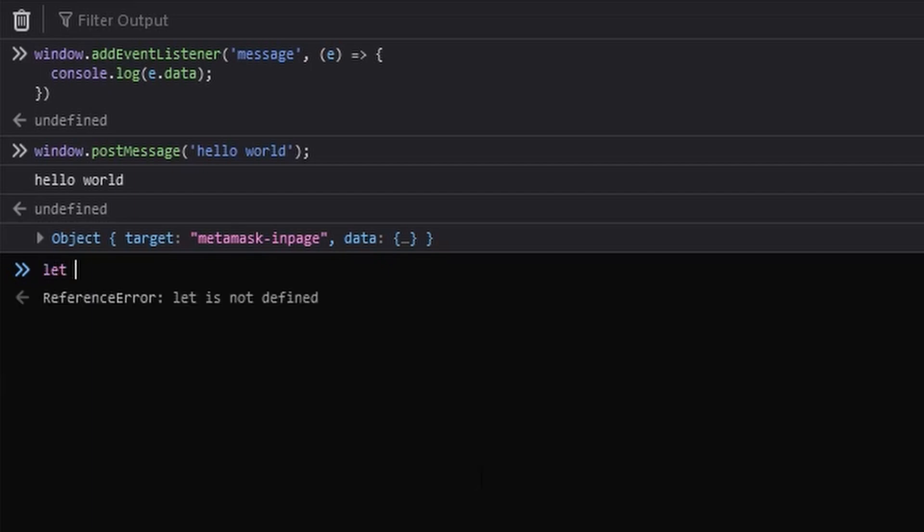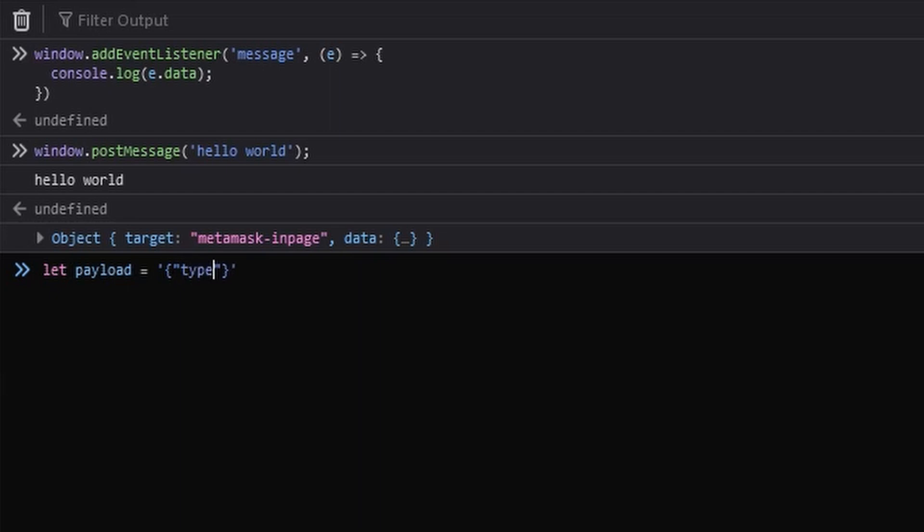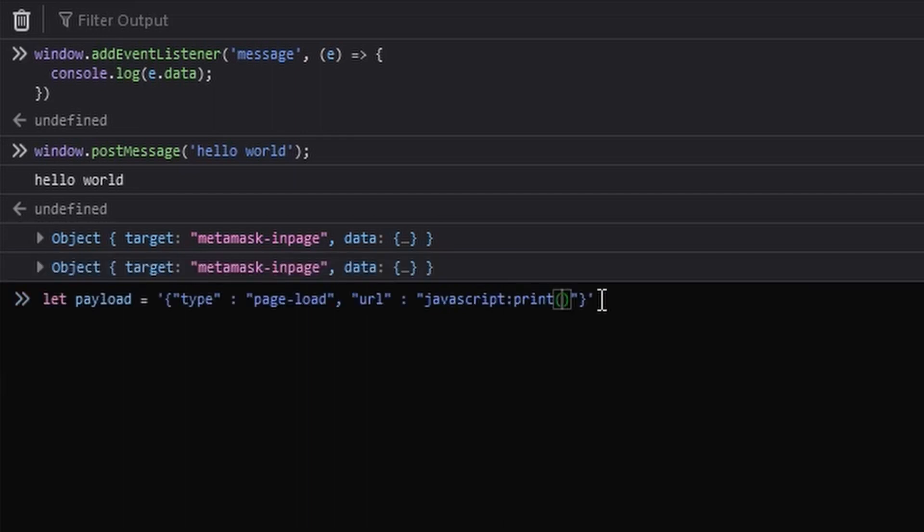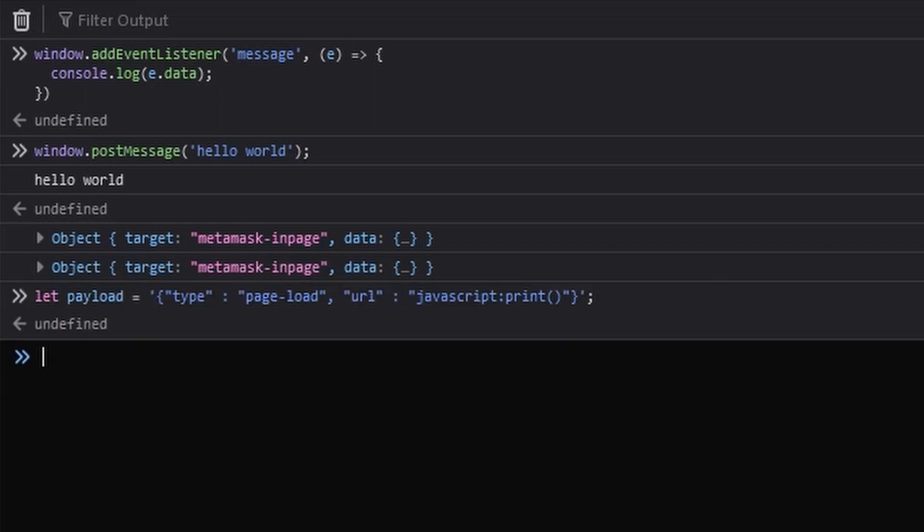Let's define a variable. We'll say let payload equals, and in string format we're going to write some JSON. So JSON usually likes to make use of double quotes for each key-value pair. The first key is going to be type. We'll make use of the colon character. Then we're going to specify the value of the key type, which is going to be page load in this case. We then separate key-value pairs with a comma. So we'll place a comma, another open double quote for the next key-value pair. The next key is going to be URL and the value of that is going to be our payload, which is javascript colon print.